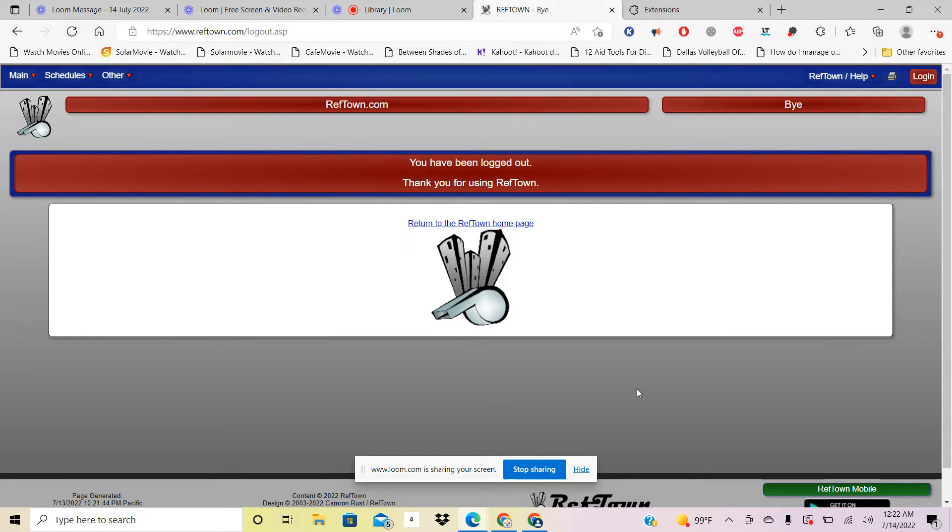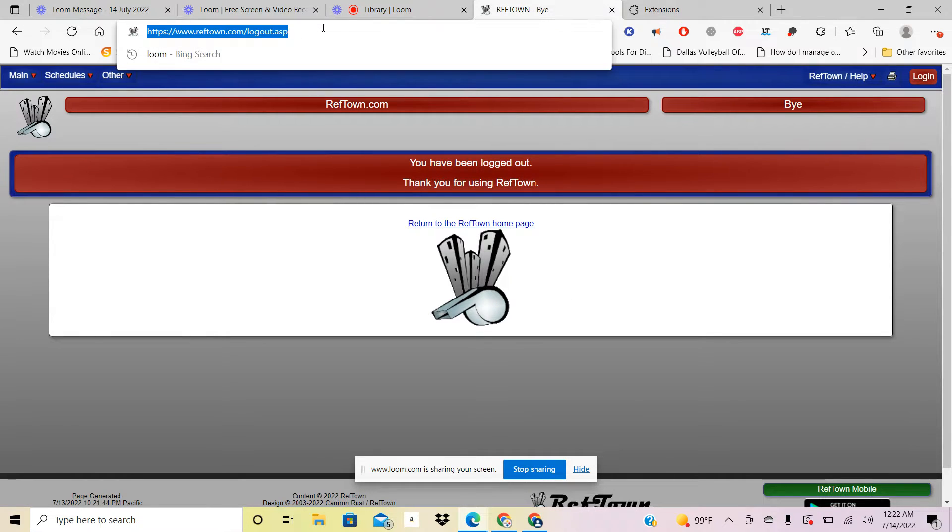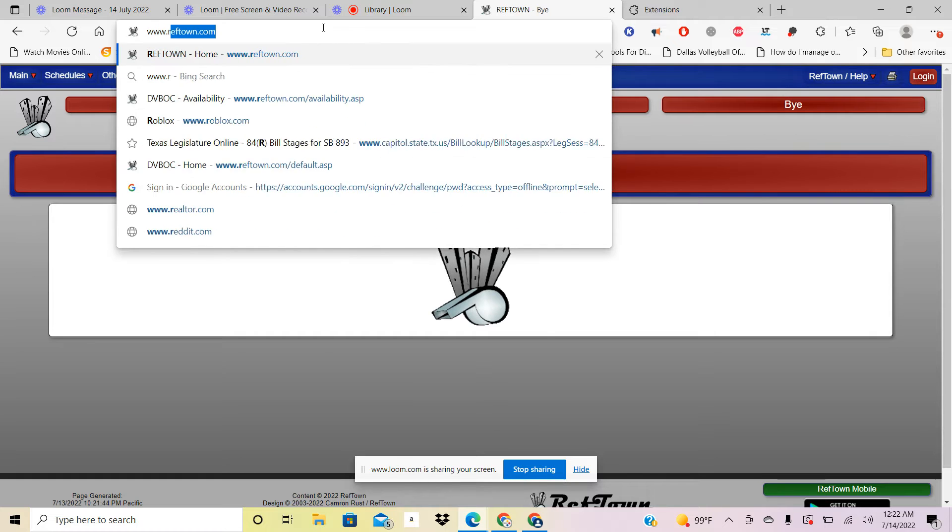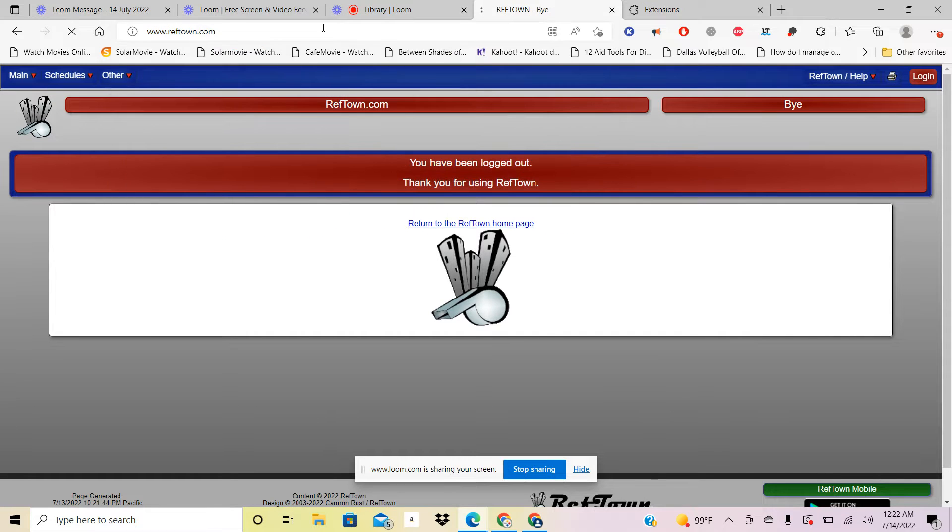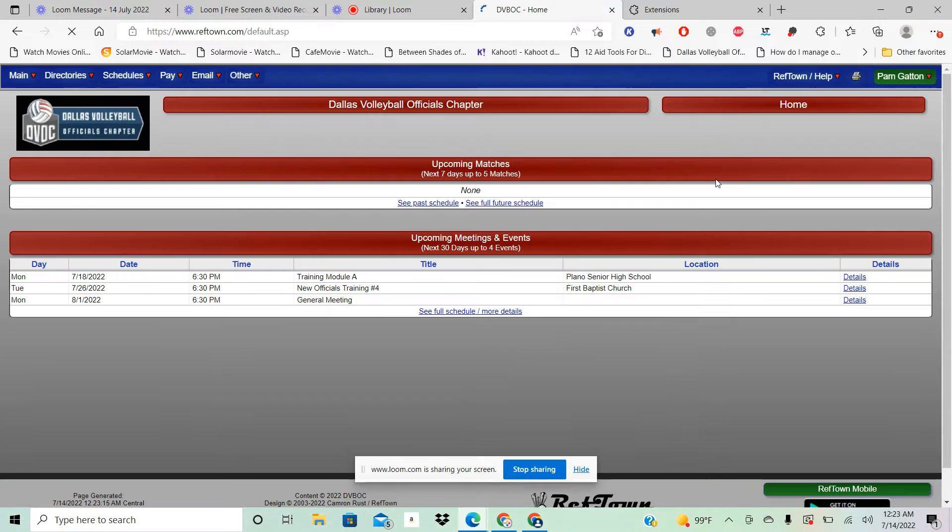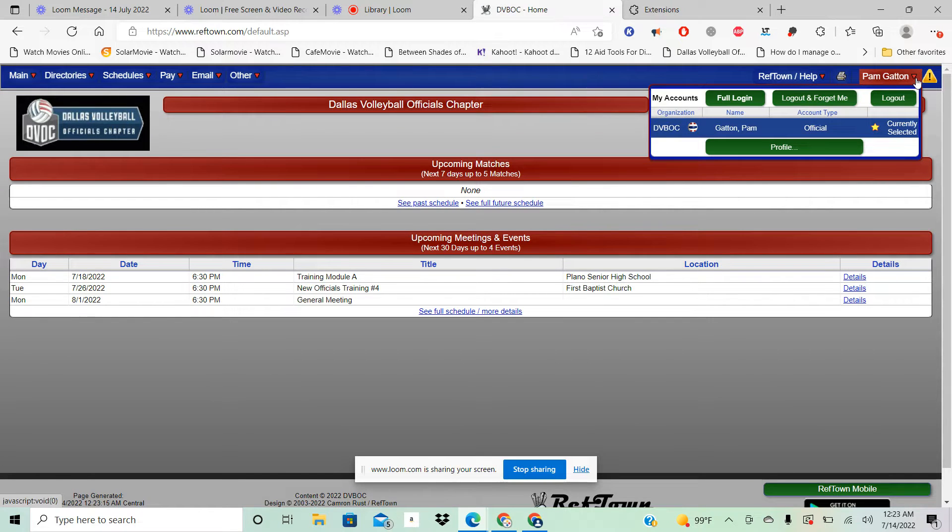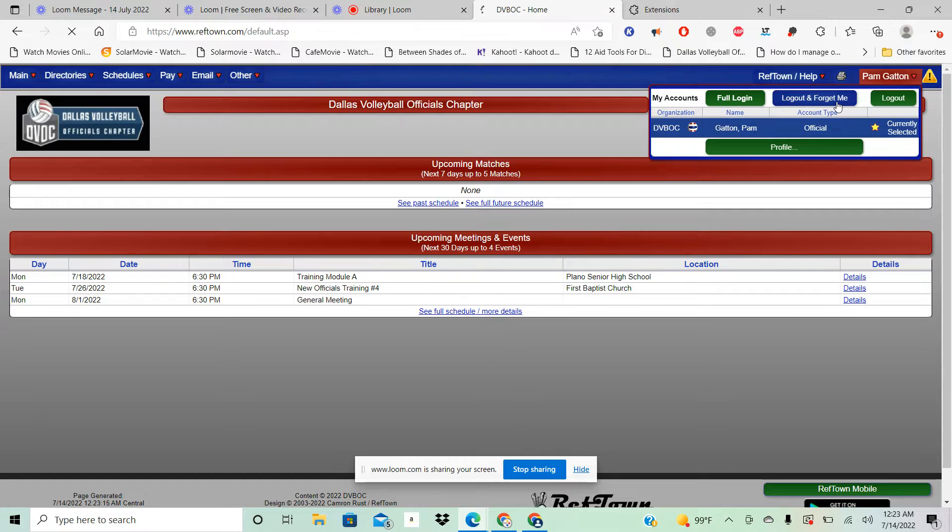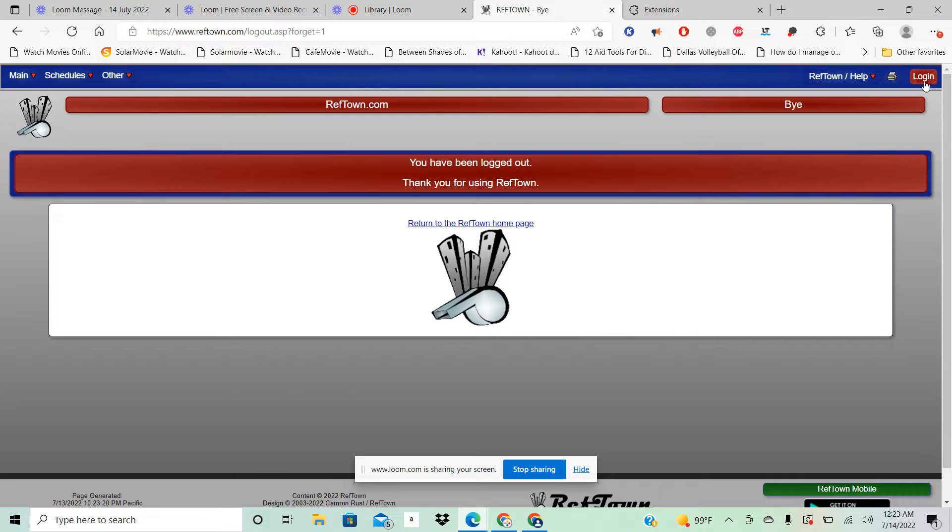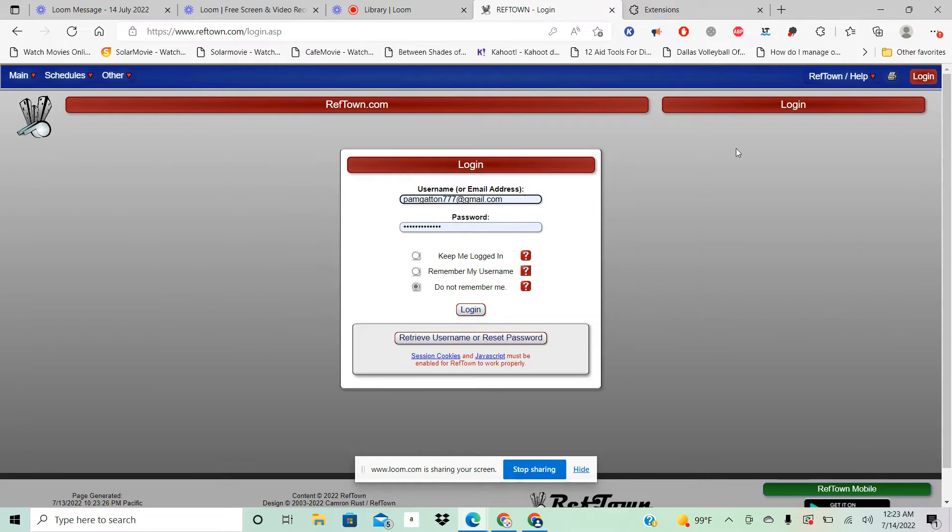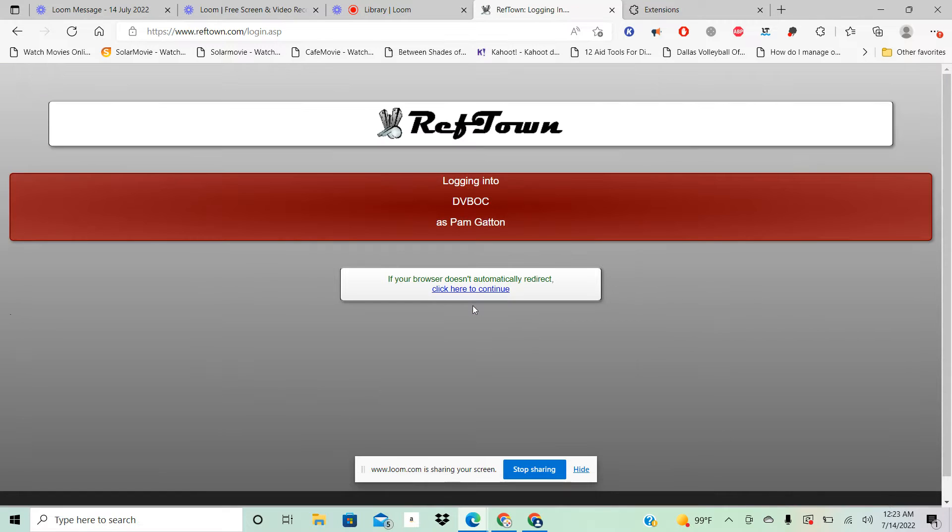Alright, so today we're going to look at RefTown help. First thing you'll do is look for RefTown.com. I'm going to log out and forget me, I'm going to go all the way to the beginning. So you're going to get there and you're going to log in.